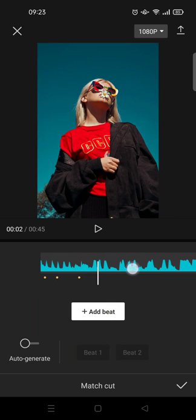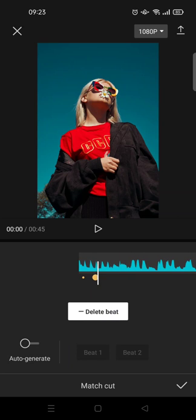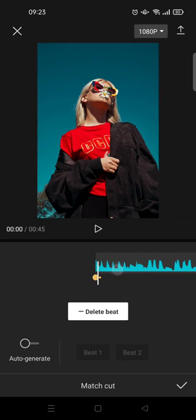You can just do the auto beats by following these steps.